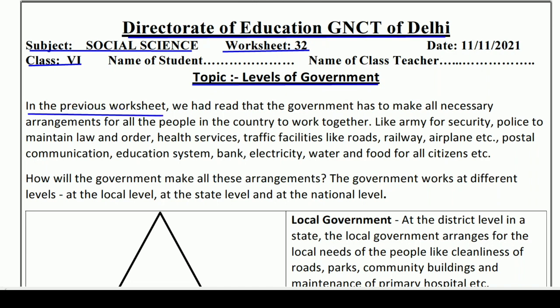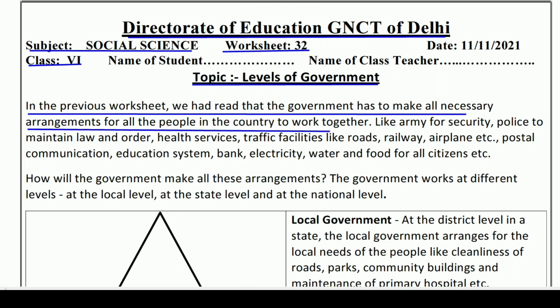In the previous worksheet, we had read that the government has to make all necessary arrangements for all the people in the country to work together. Yaani, pichli worksheet mein humne yeh padha ki government jo hai, wo sabhi logon ke liye — desh mein rehne wale sabhi logon ke liye — jo zaroori intezamat hain, unko pura karti hai, taaki wo saath milke reh sakein aur saath milke kaam kar sakein.